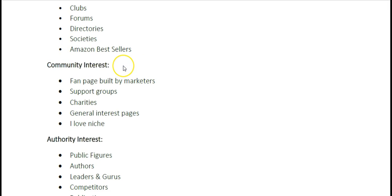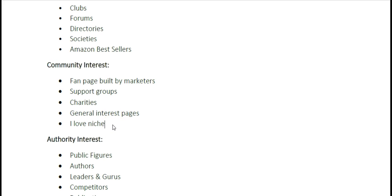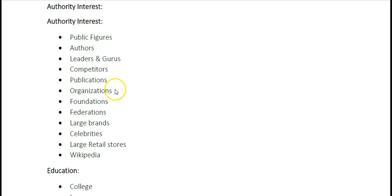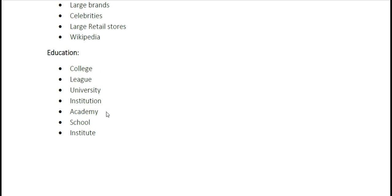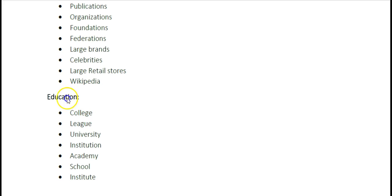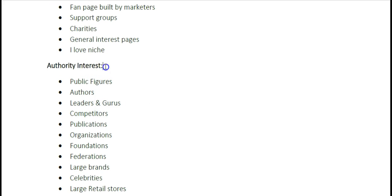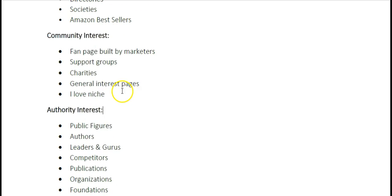The same goes for Community Interests. In this example, I saved a Community Precise Interest because I was going after the I Love Cats niche — so you can do I Love Niche. Any of these community-type interests, I recommend you save them in a group. We also have Authority Interests — you can save all these in a group. And Education interests — you can save those in a group too. Anytime you're ready to run an ad targeting your education niche group or your authority interests group, you'll already have those interests saved.